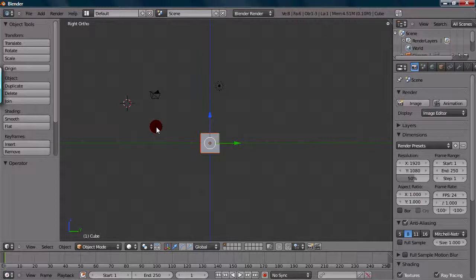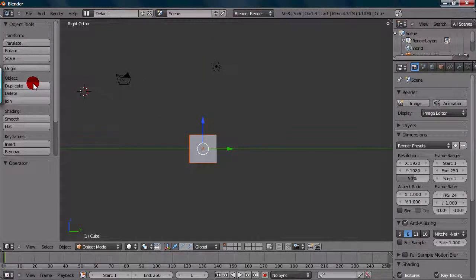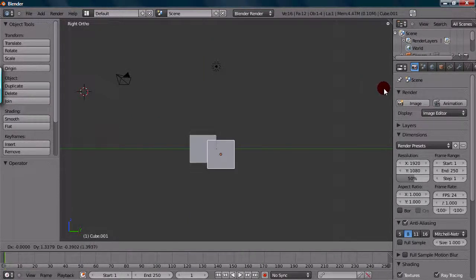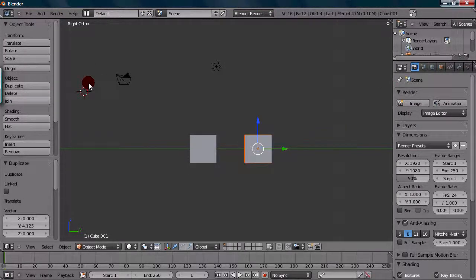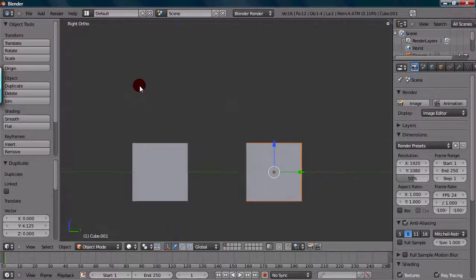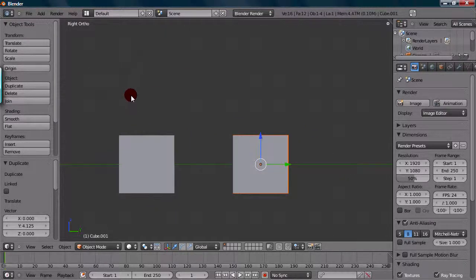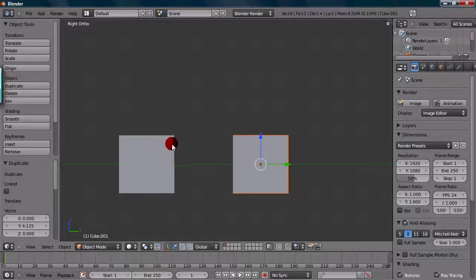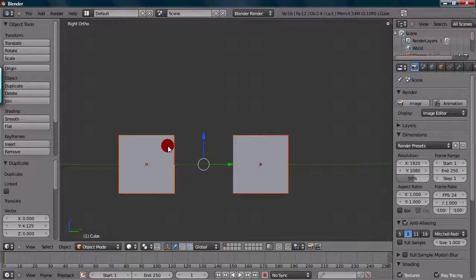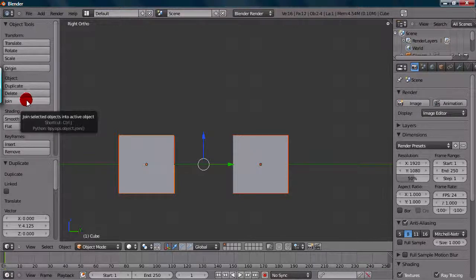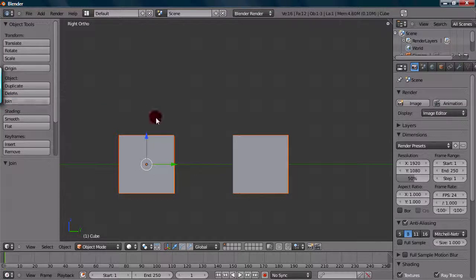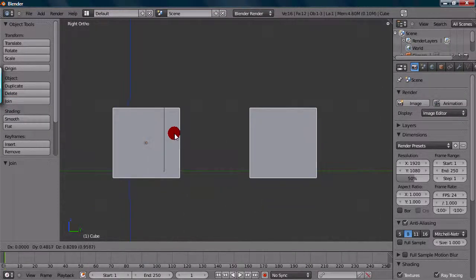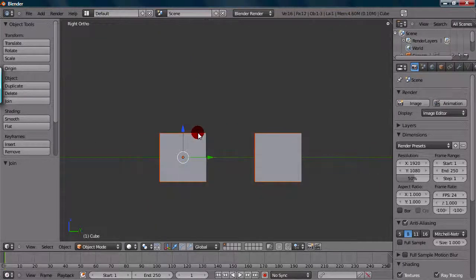So say we duplicate this with Shift-D, or actually let's use this right here. So Duplicate, bring it over. So I just pressed Y to lock it along the Y axis. And now that we have these placed, we can select this one, then Shift-Select this one. And we can then join these by the hotkey, or this option right here. So Join, or Ctrl-J for the hotkey. And now these objects are joined.